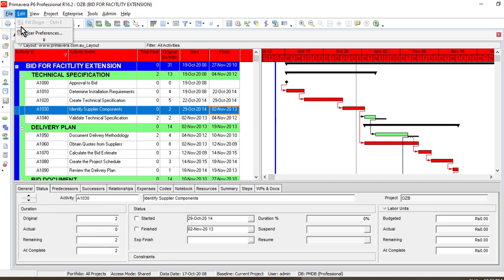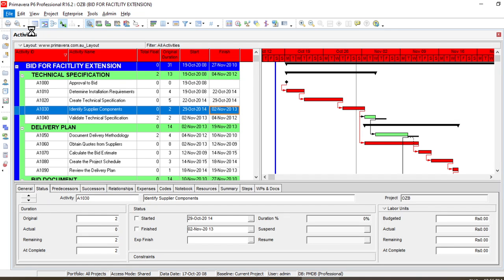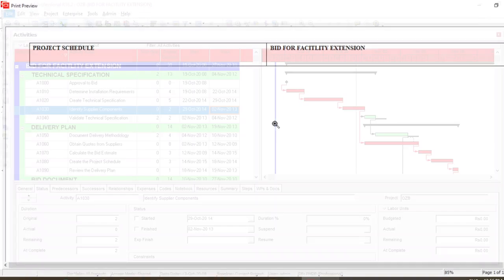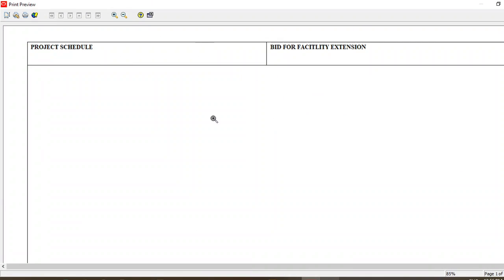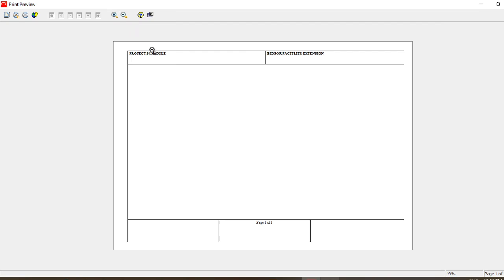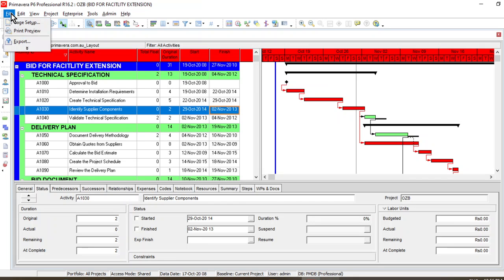Go to File and first of all just make sure how the current print command is visible to us. As you can see, there is no particular project information visible in this print preview. So we need to adjust it first. Go to the Page Setup.